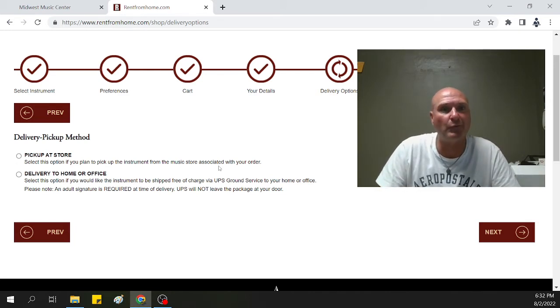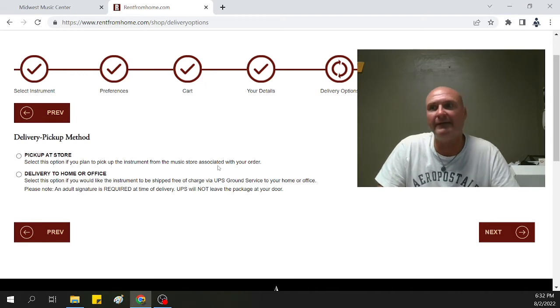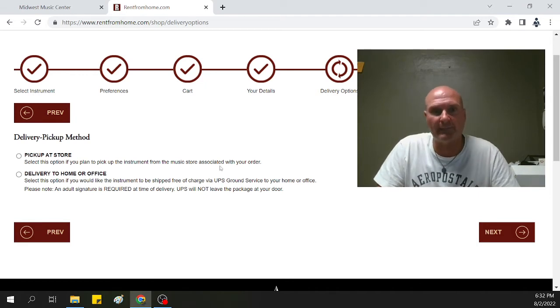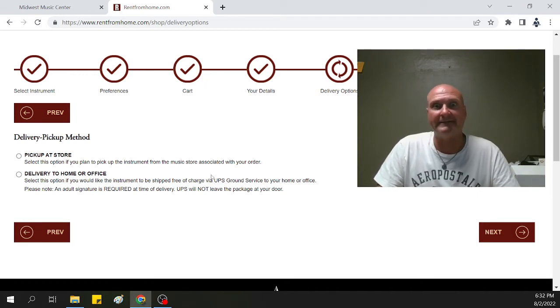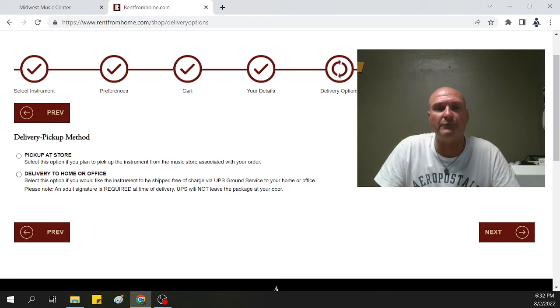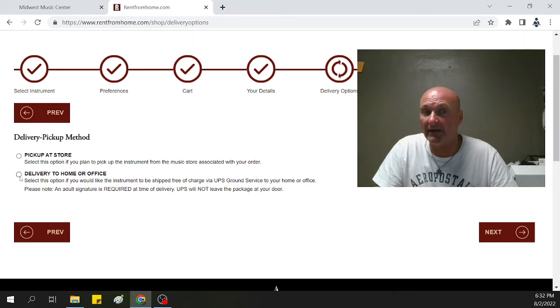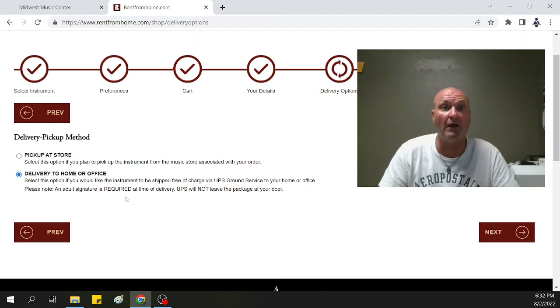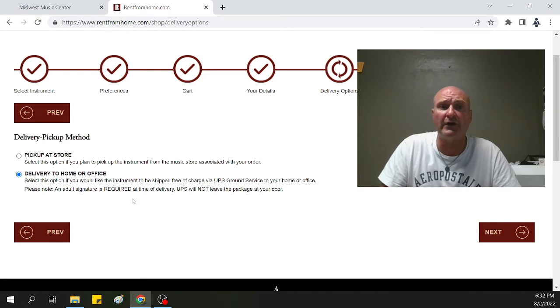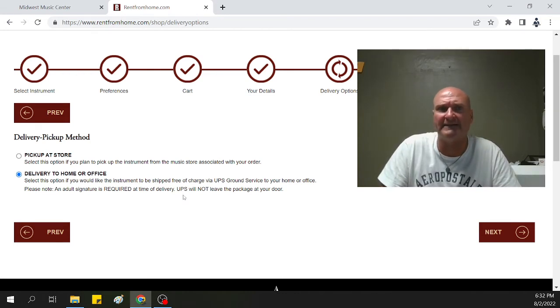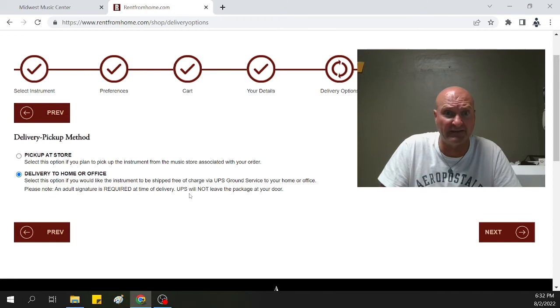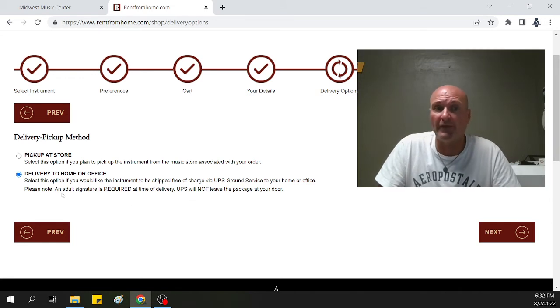If you're like, man, I just can't make it to the store. I live in Atkinson, Nebraska. I live in Crofton, Nebraska. I live in Yankton, South Dakota. I'm just not going to make it to the music store. You can have the instrument delivered to your home or office. Make sure in the prior screen, wherever you're going to deliver to, that's the address that's on that because that's going to be where it's going to get delivered.